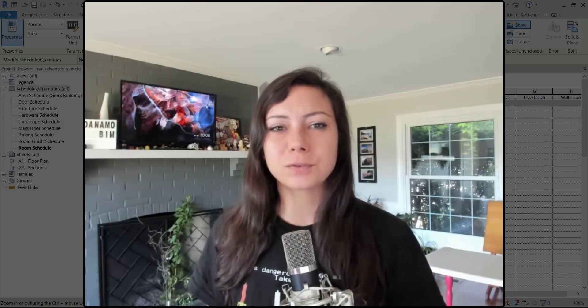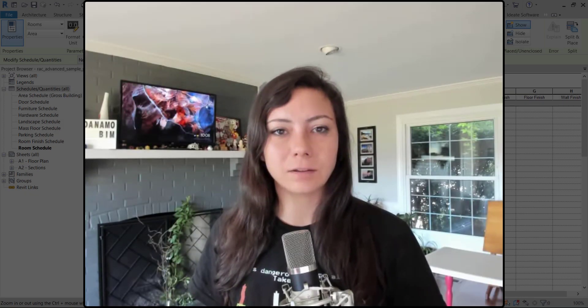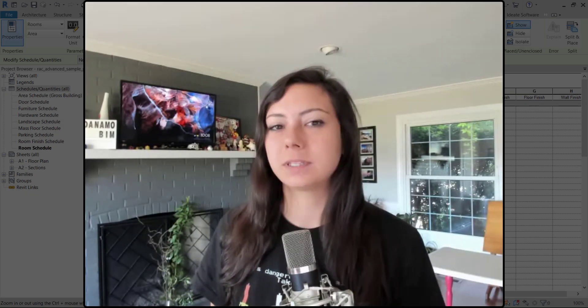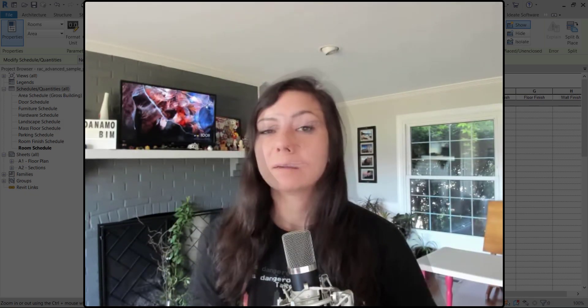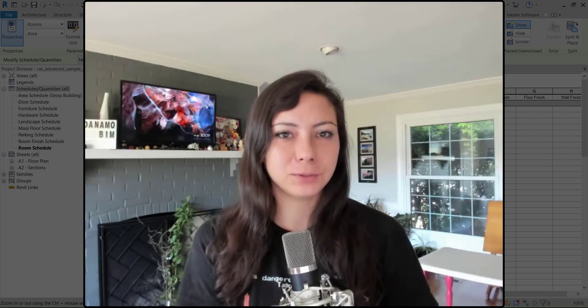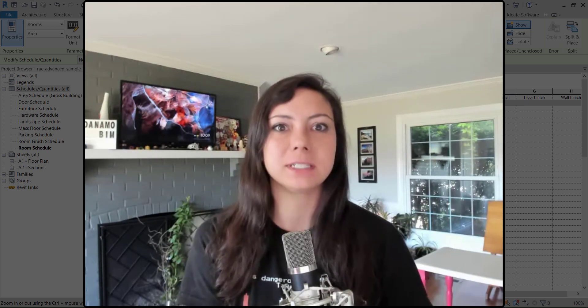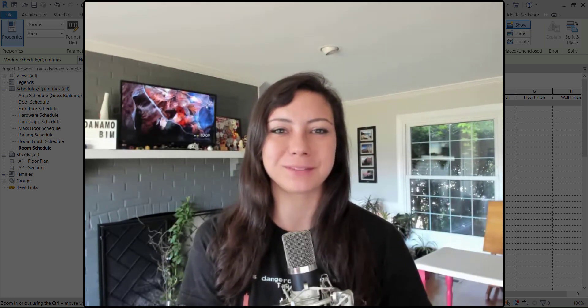Thank you so much for watching today on this episode of Scheduling with Dynamo. Make sure you subscribe to catch future episodes where we will dive deeper into Revit's schedules.